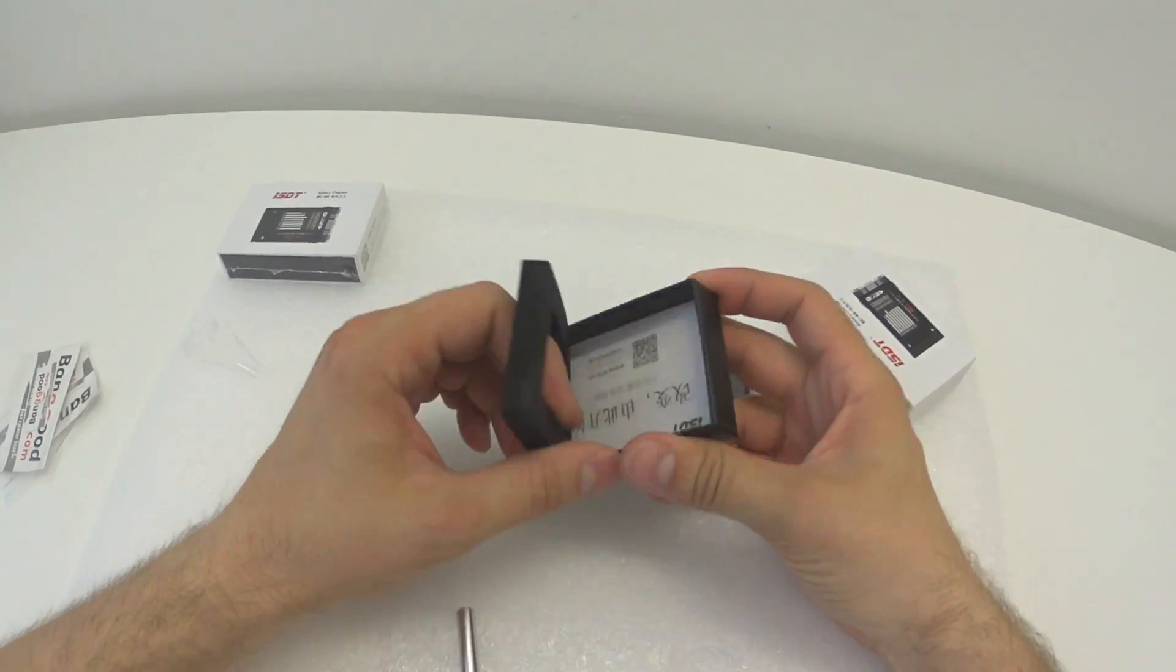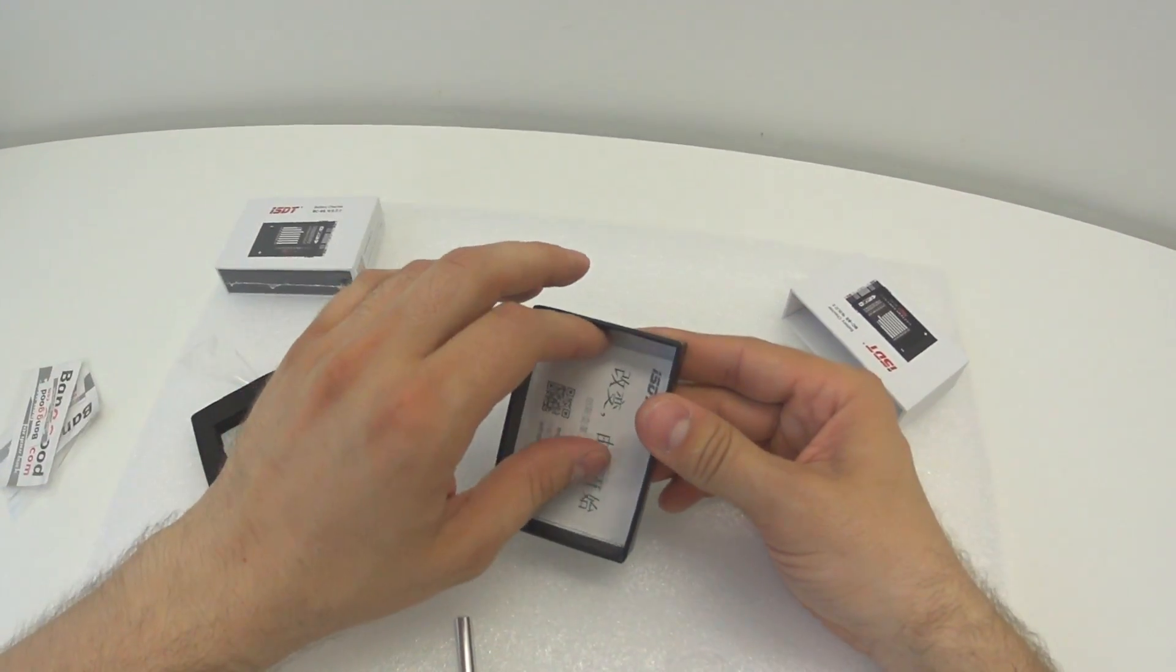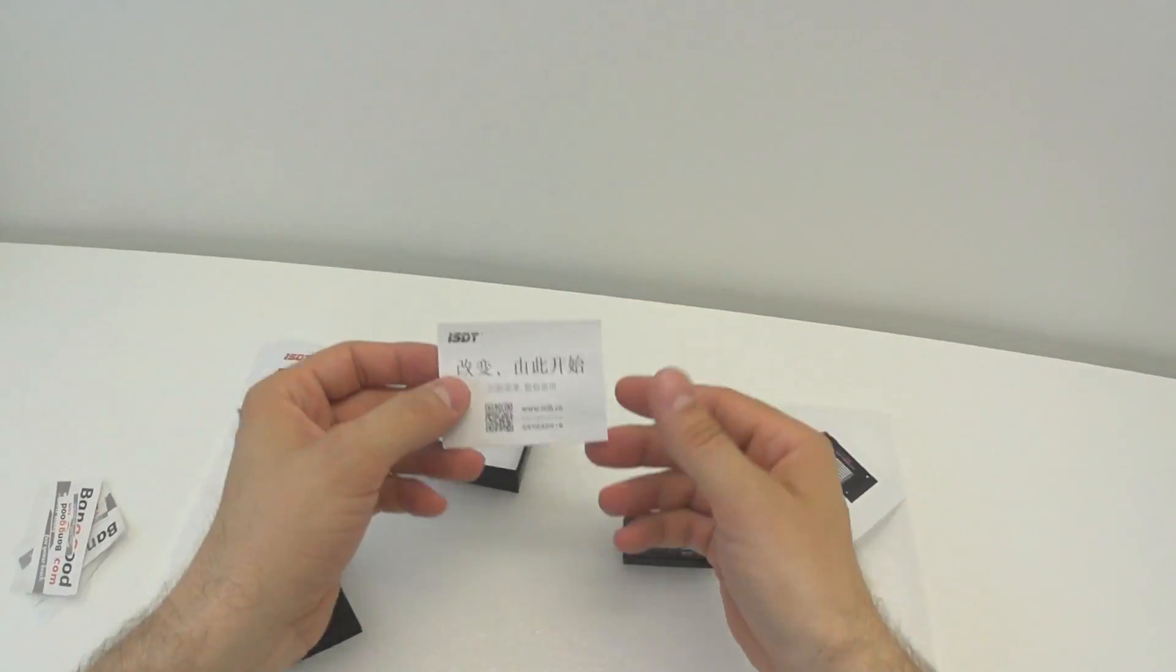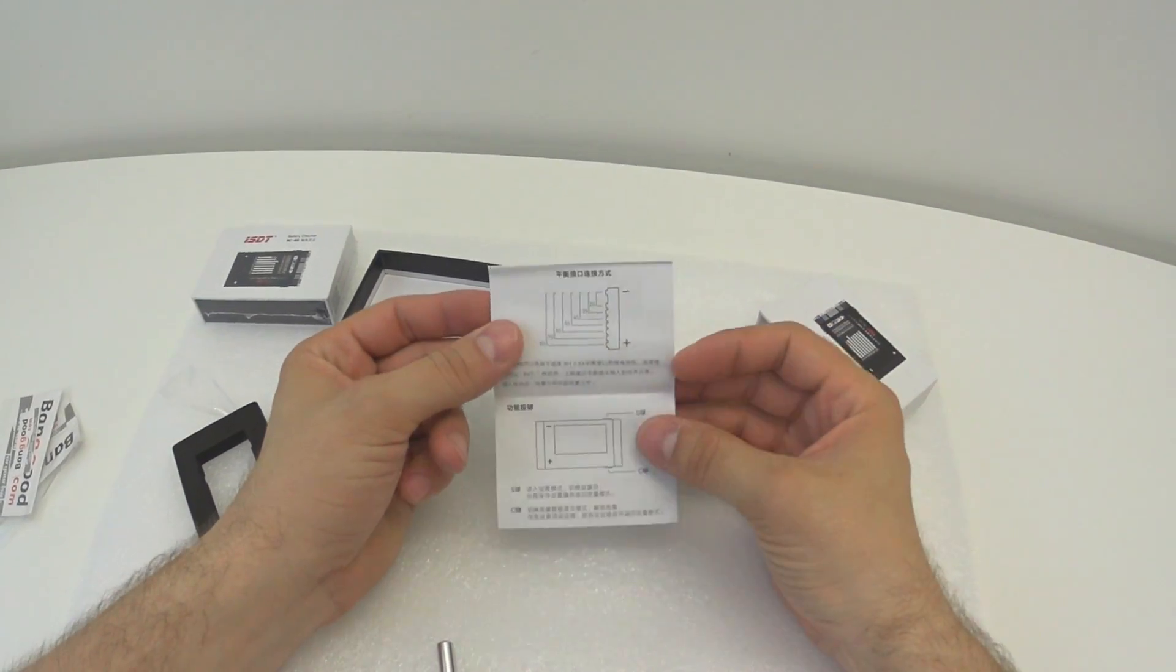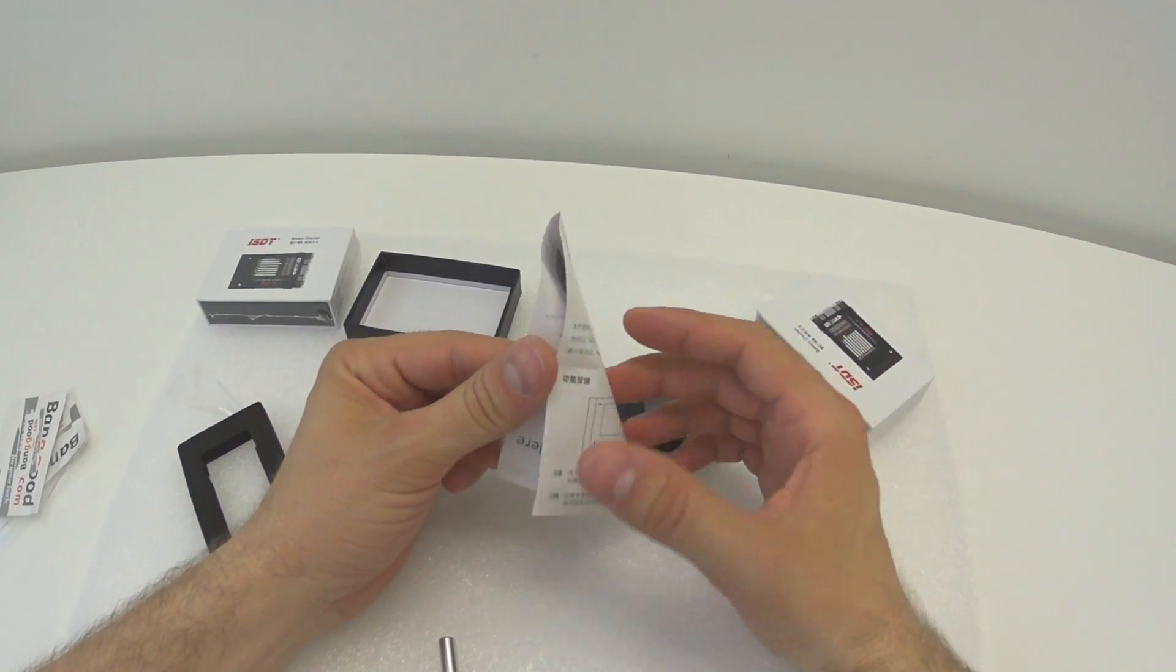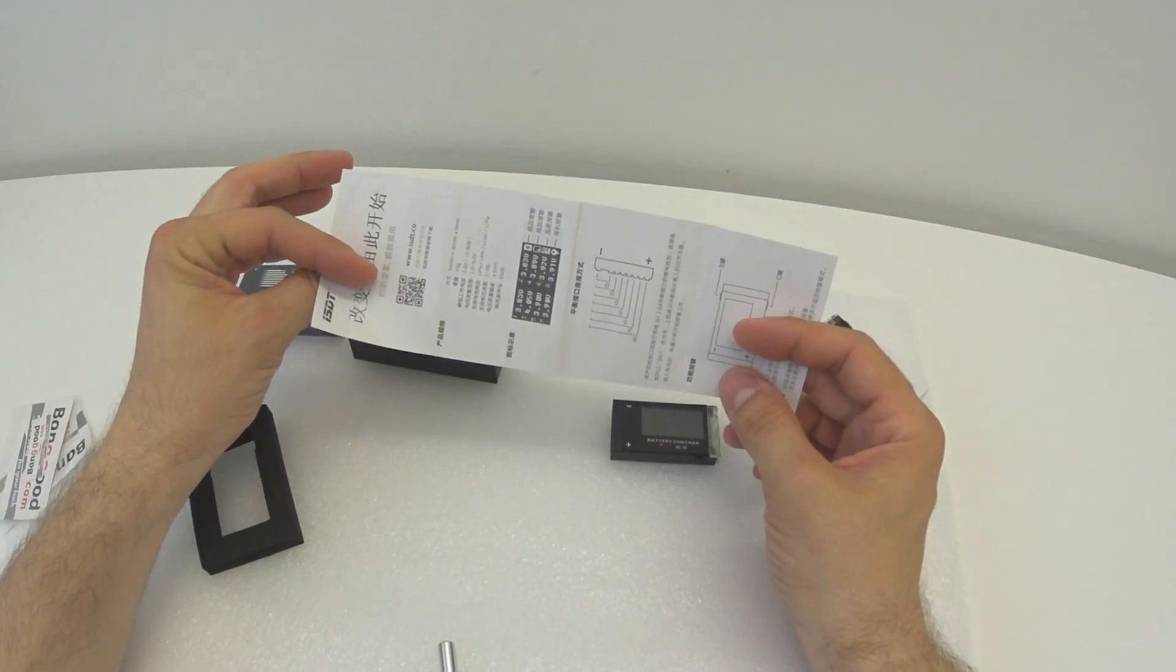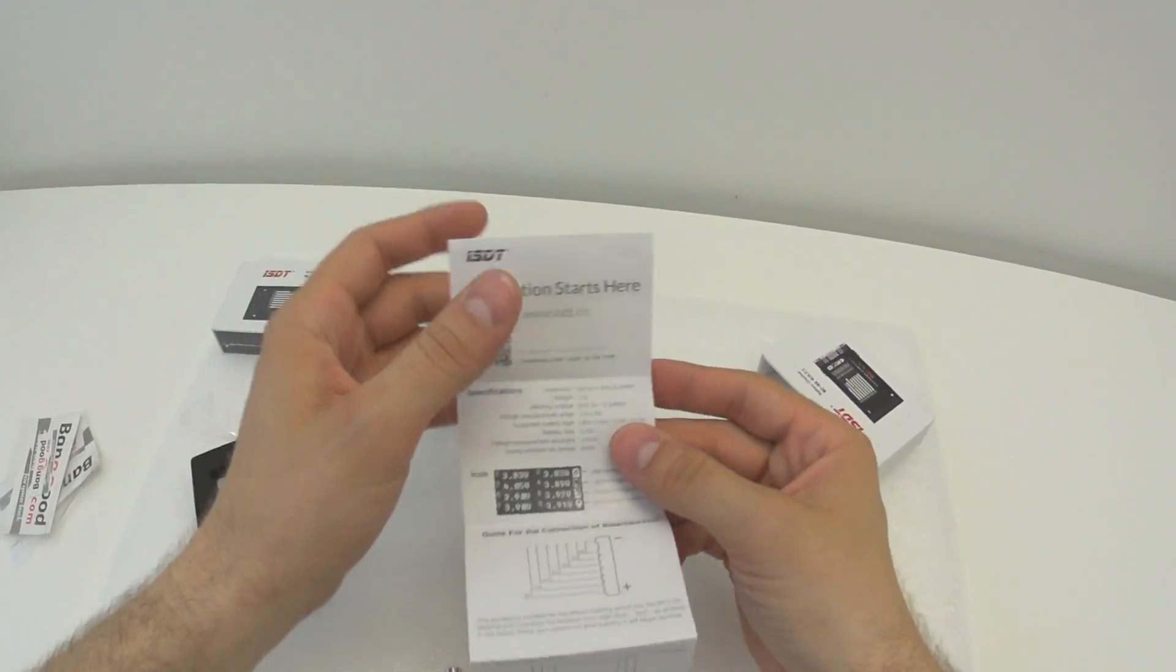Looks like a manual actually, in Chinese. I have to learn Chinese, honestly. Or maybe... Wait, there is another side. Oh, cool. So there is English and Chinese side. Awesome.